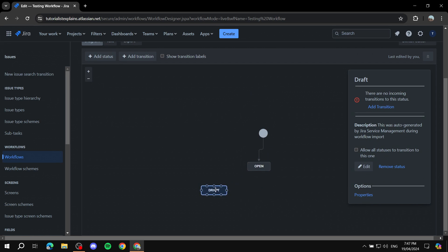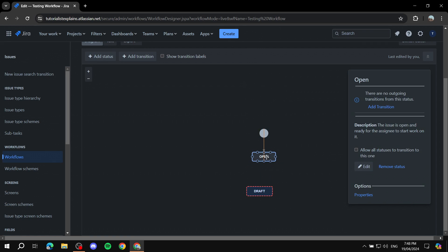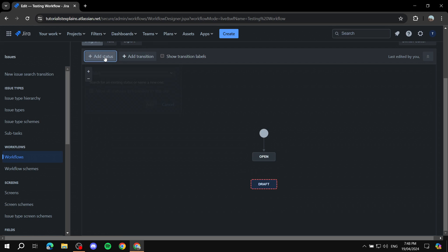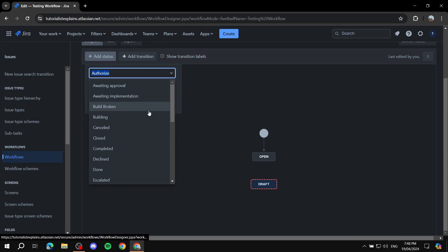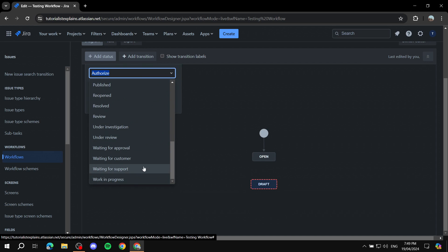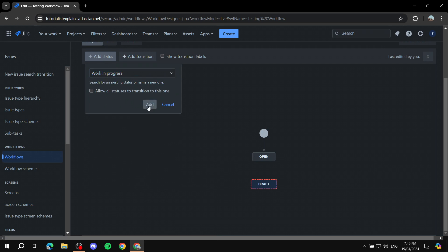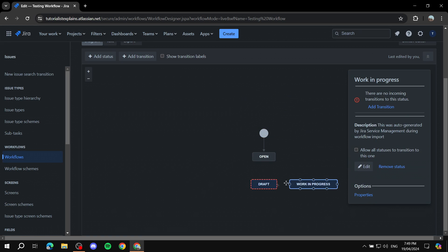You'll see there are no incoming transitions to this status yet — we'll add transitions later, so ignore that for now. For the Open status, you cannot actually remove it right now because it is connected to the opening transition. I'll show you how to remove it in a moment. Let me add more statuses — I'll add Work in Progress. You can add as many as you want, there's no limit.